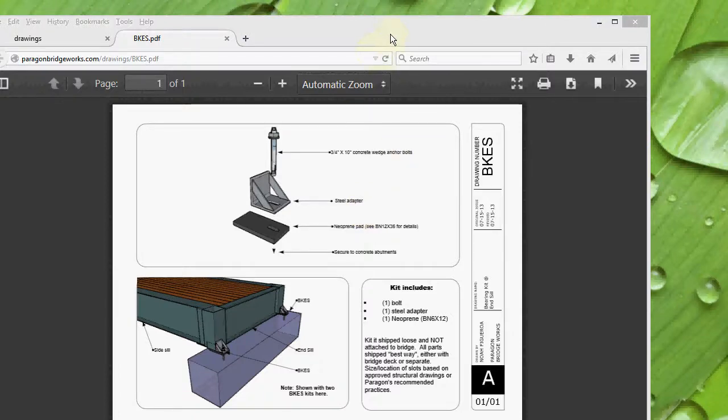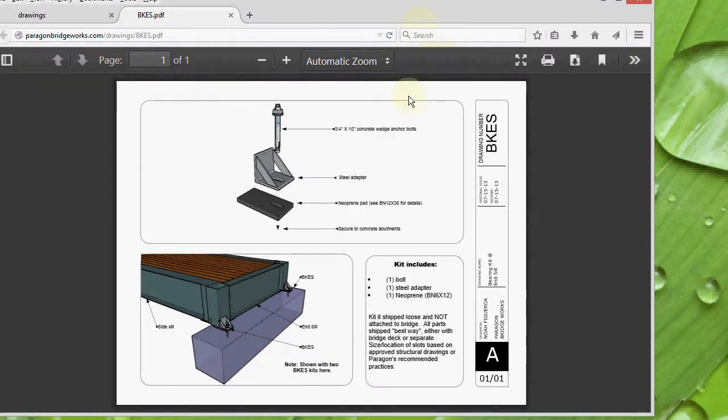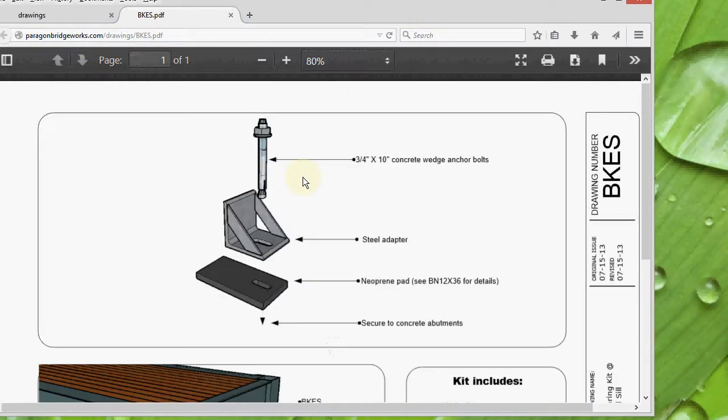In this video, I'm going to talk about our BKES bearing kits. Here, this is on our website, you can see what our bearing kits look like.